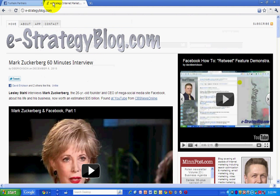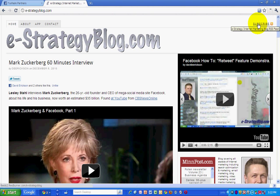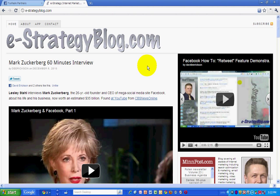This has been a video podcast from the eStrategy Internet Marketing Blog at e-strategyblog.com. When you visit, make sure you subscribe to the news feed so you don't miss any posts. My name is David Erickson. You can find me here or on Twitter at derickson.